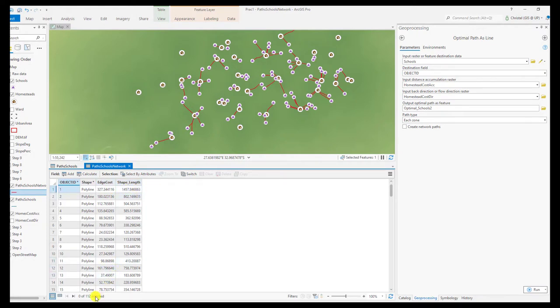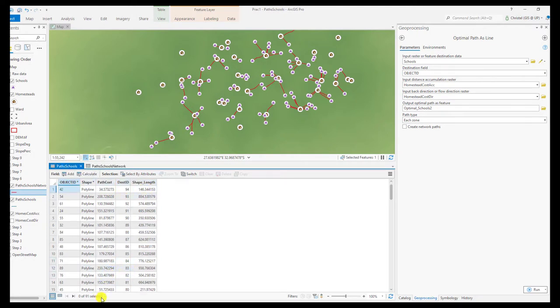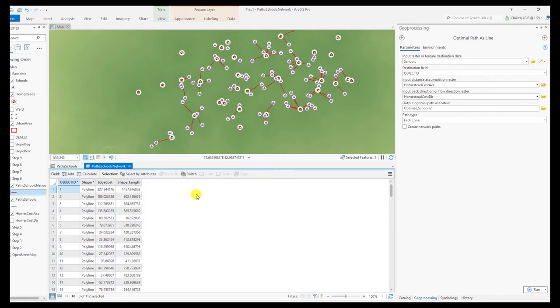Here we have 112 entries and the LCPs have 91. So you can see that the school's network actually is a bit more extensive because the network creates non-overlapping paths, whereas LCPs can have overlapping paths.